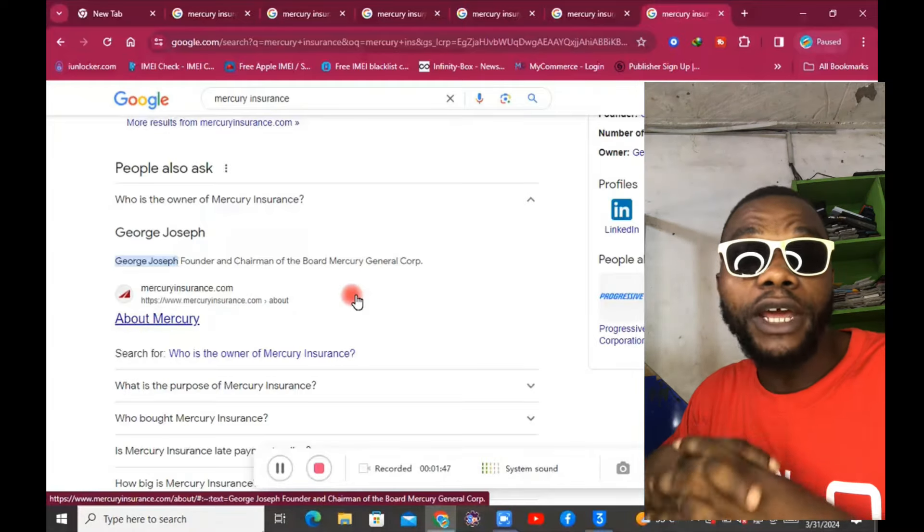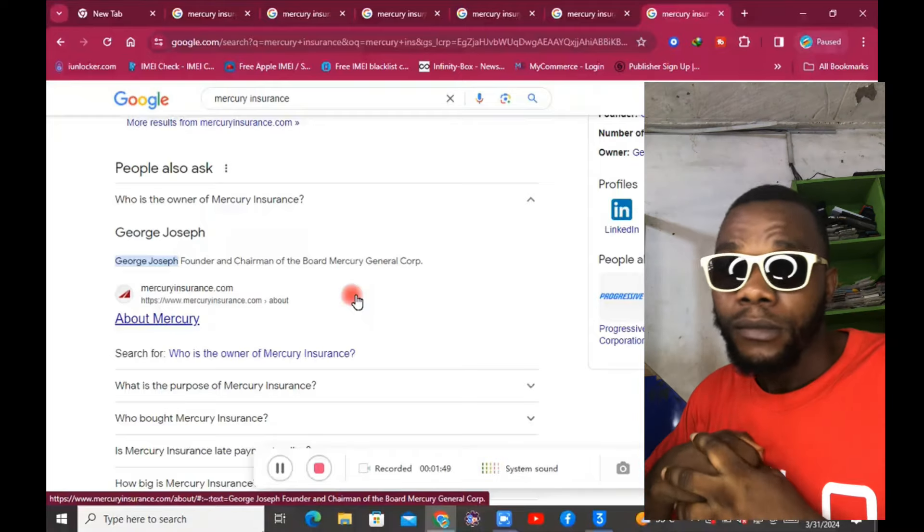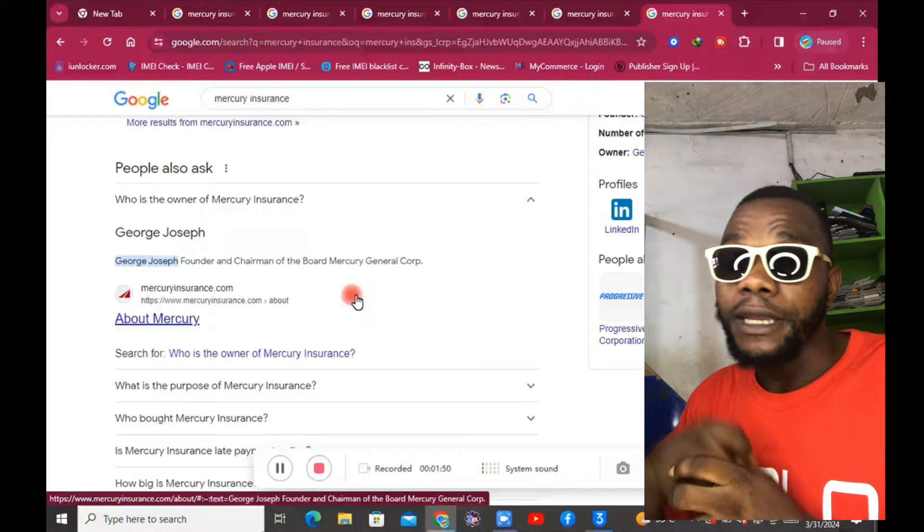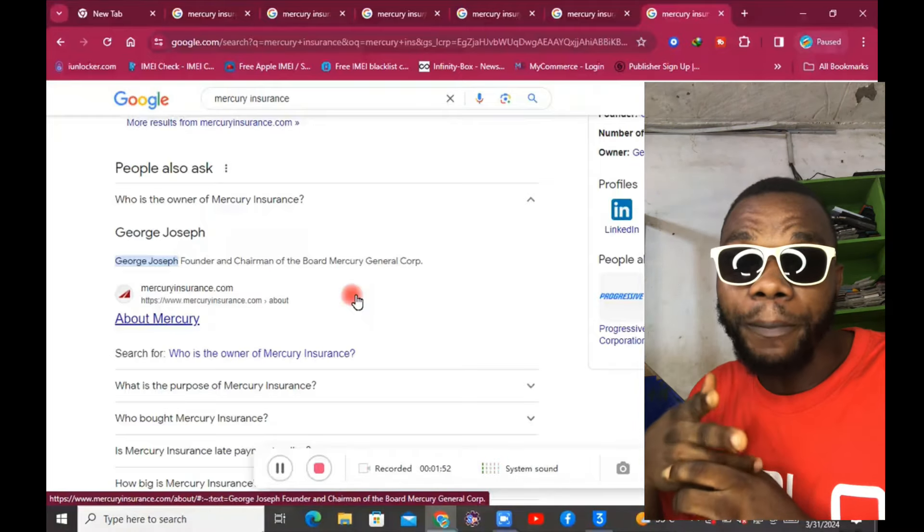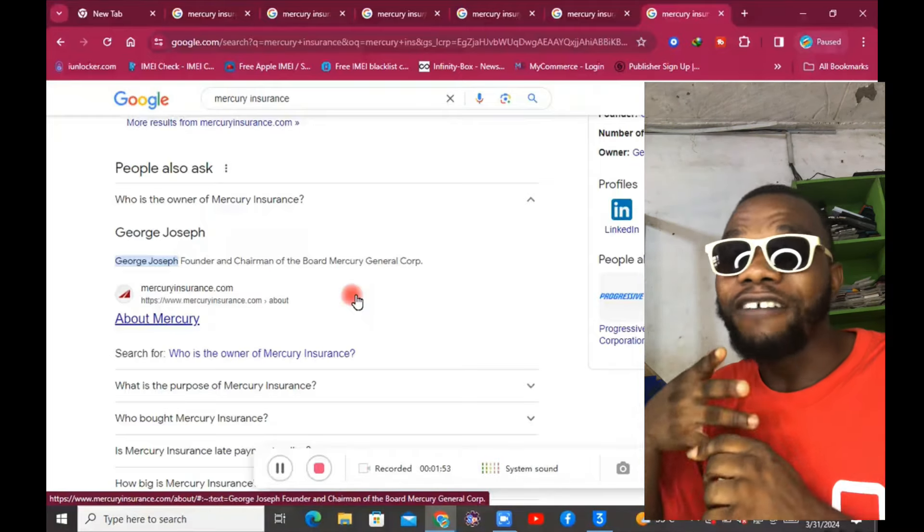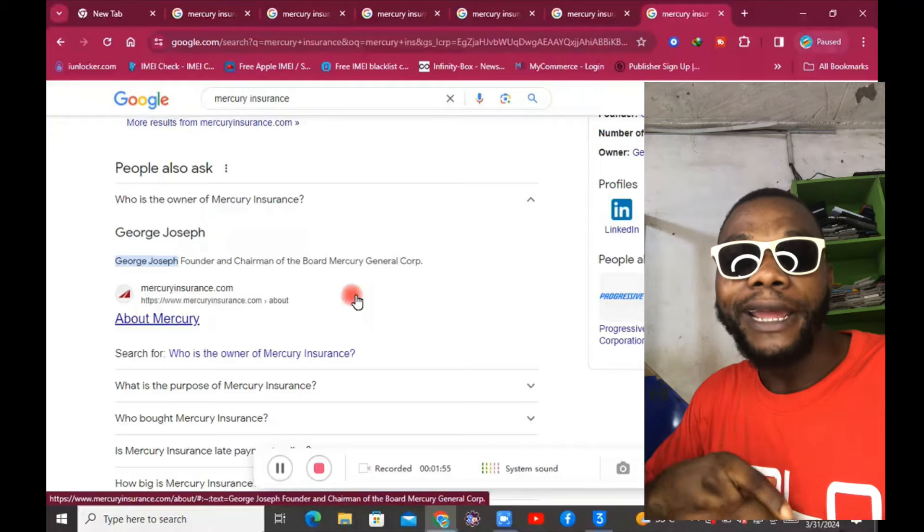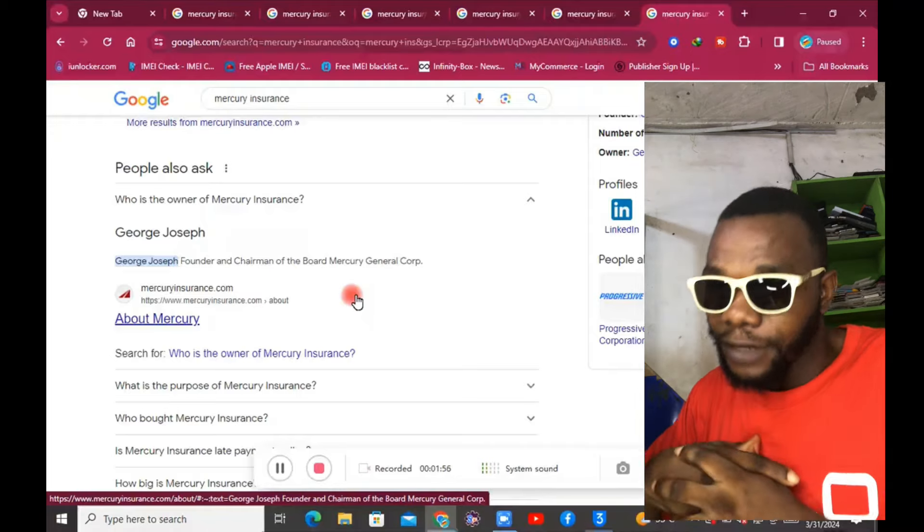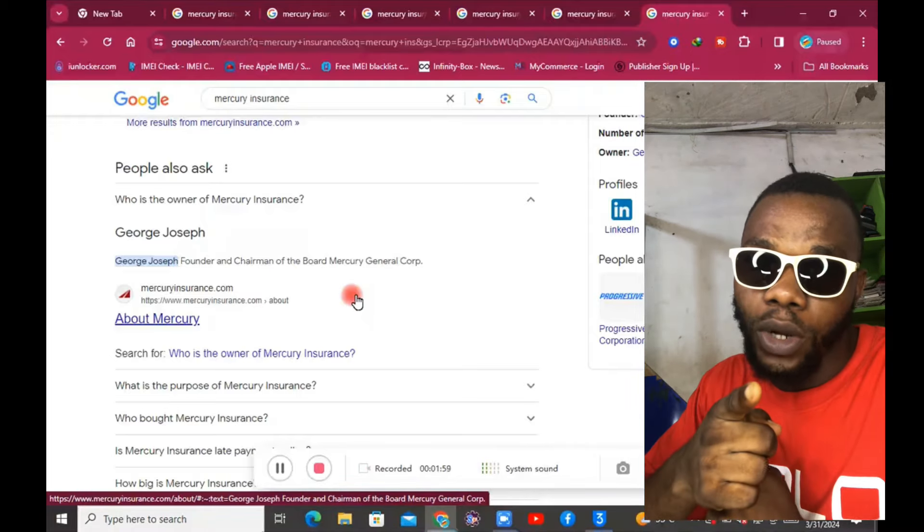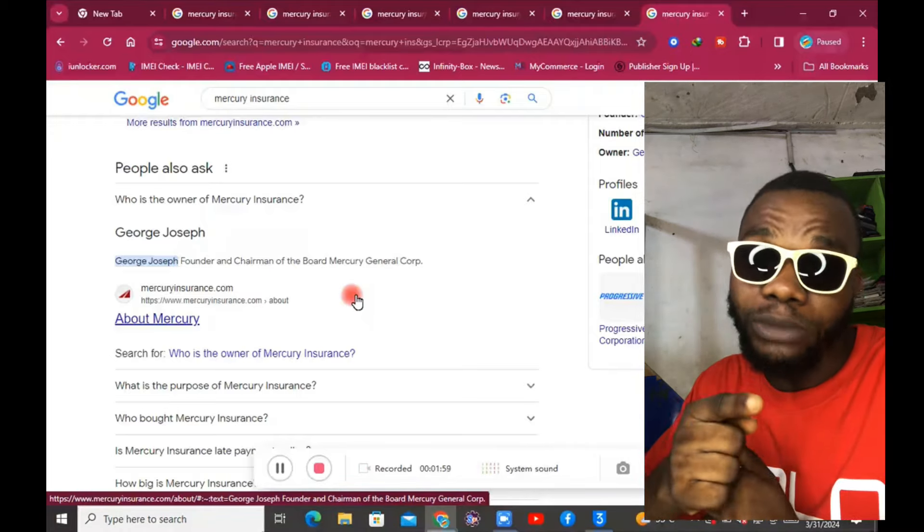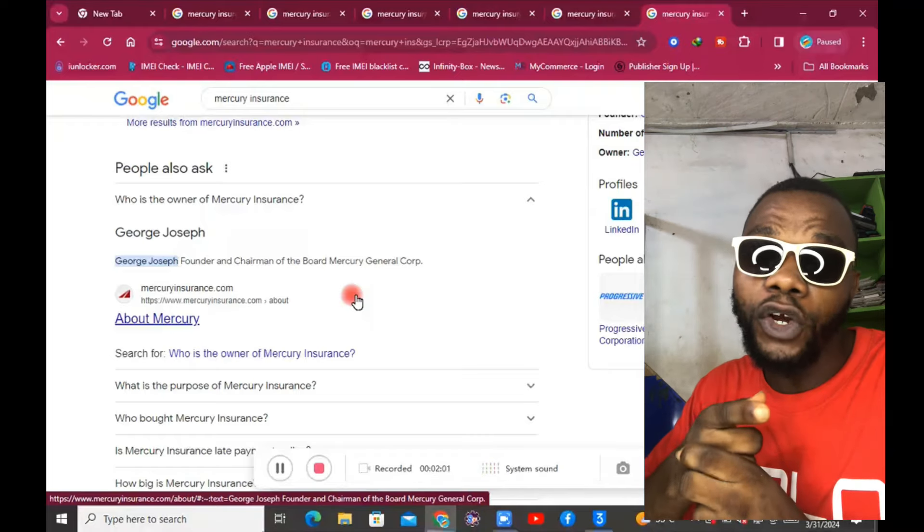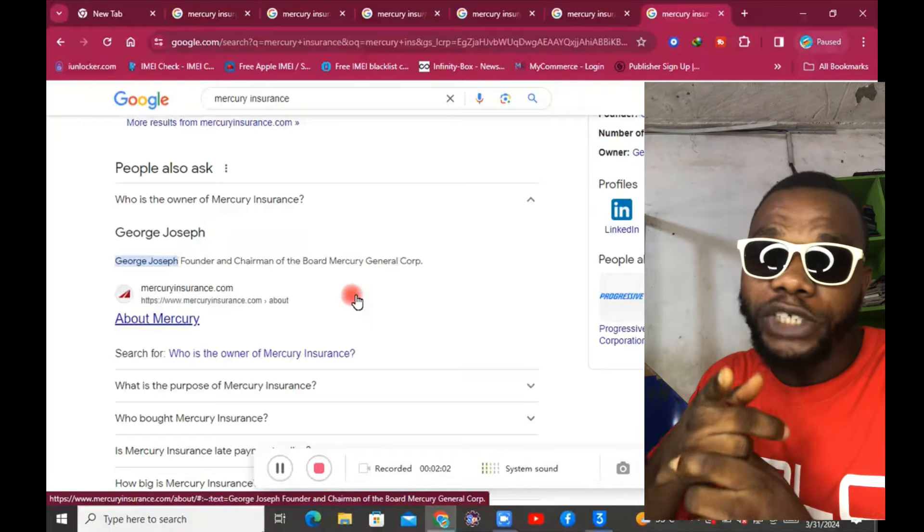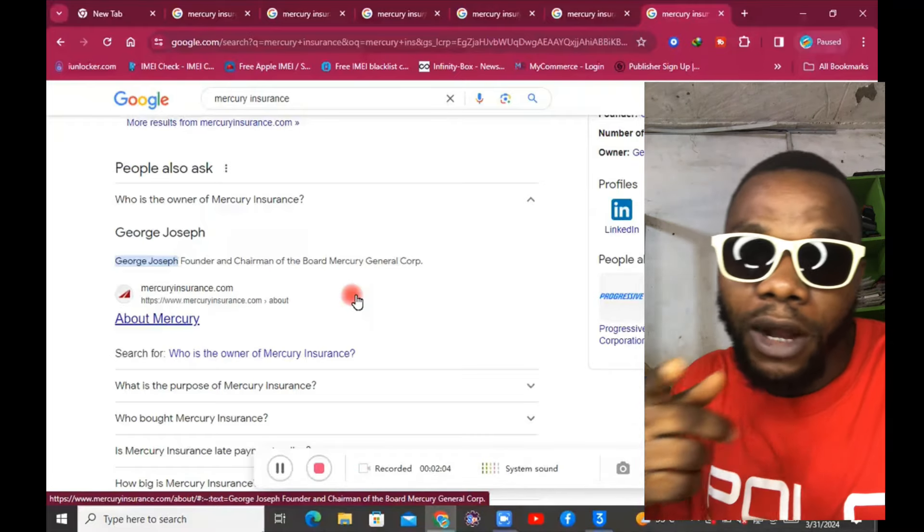If you're living in United States now, the Mercury Insurance company I've researched more about them and I think I've given you what you want. Subscribe to the channel and share my videos, watch my other videos. I'm out.